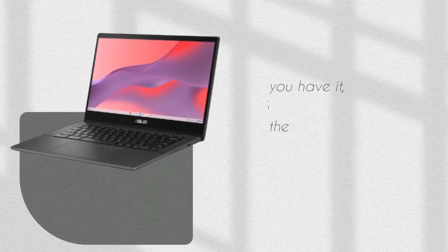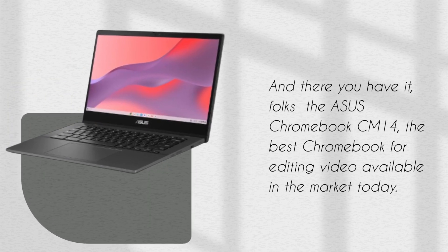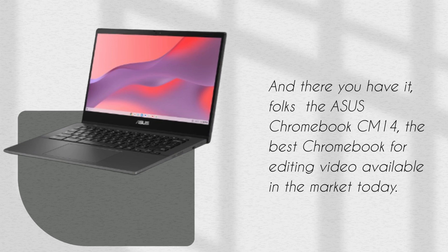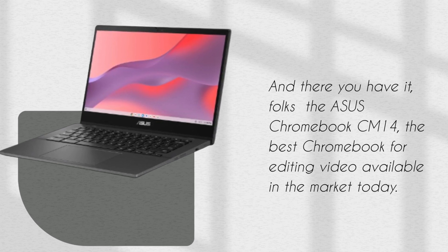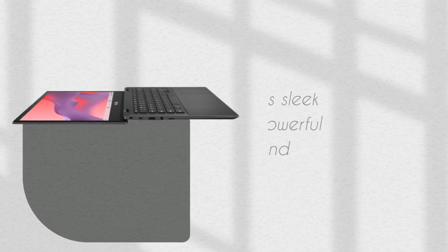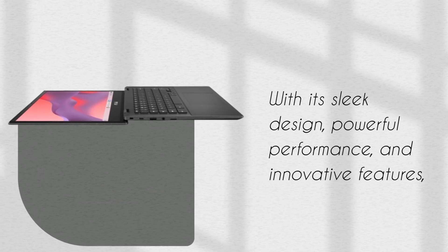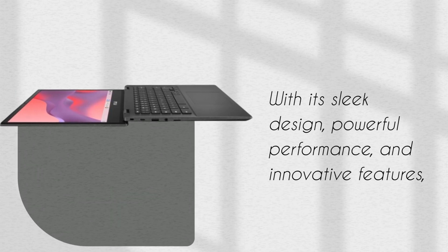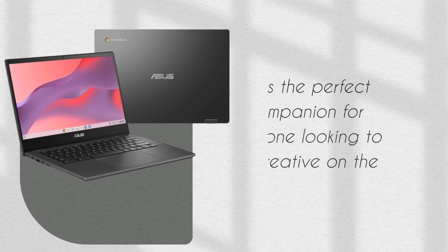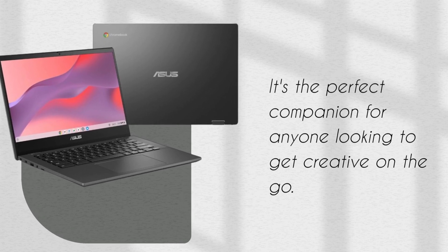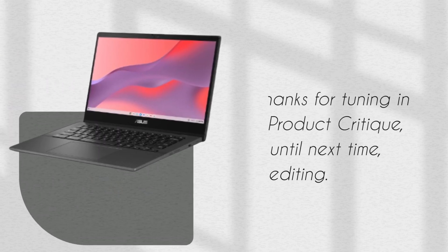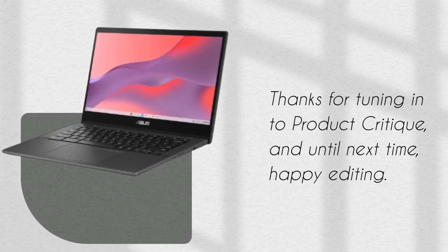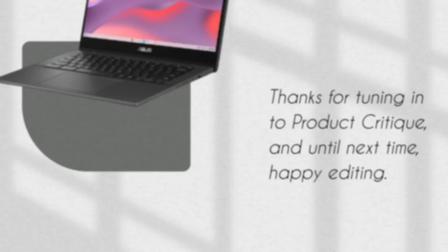And there you have it, folks. The ASUS Chromebook CM14, the best Chromebook for editing video available in the market today. With its sleek design, powerful performance, and innovative features, it's the perfect companion for anyone looking to get creative on the go. Thanks for tuning in to Product Critique, and until next time, happy editing.